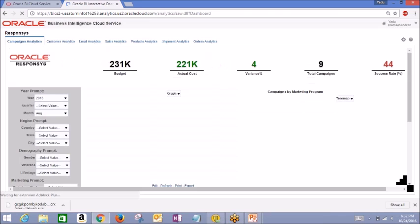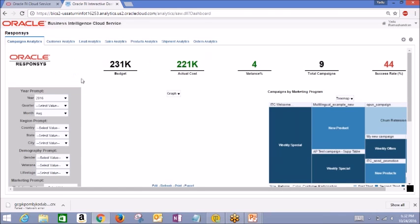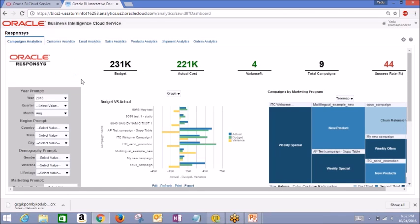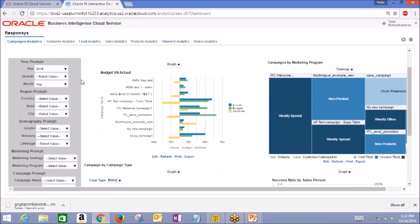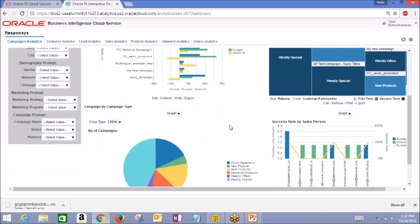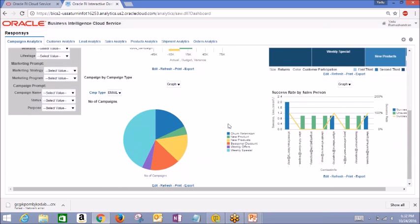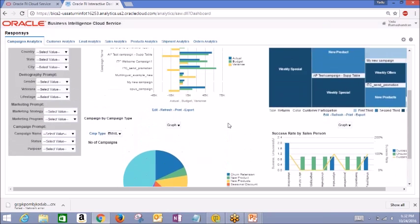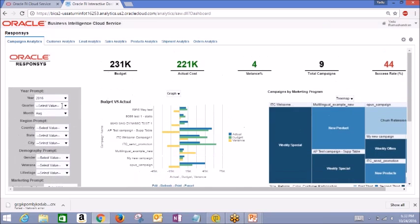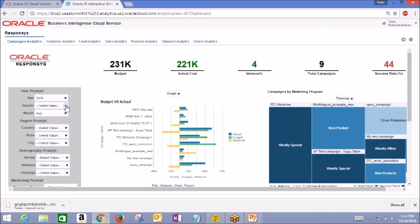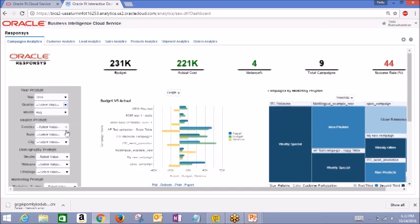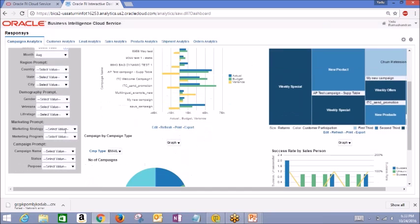Moving down, reports for budget versus actual, campaigns by marketing program, campaigns by campaign type, and success rate by salesperson. You can also filter this data on the left-hand side using drop-downs for year, quarter, month, or region, or other marketing and campaign details.